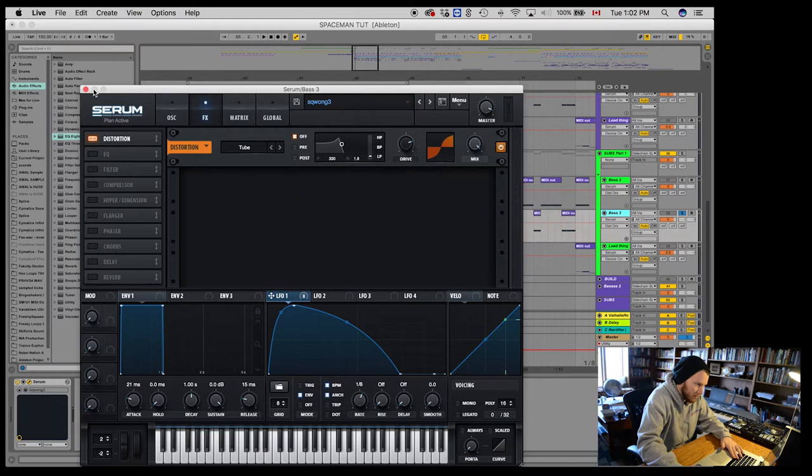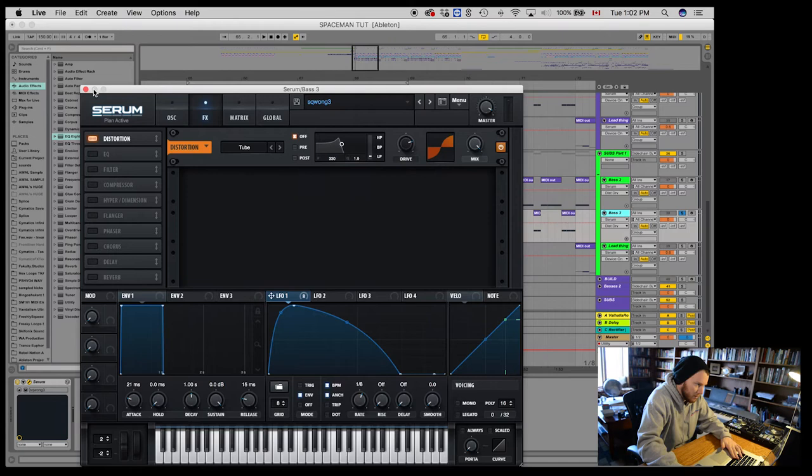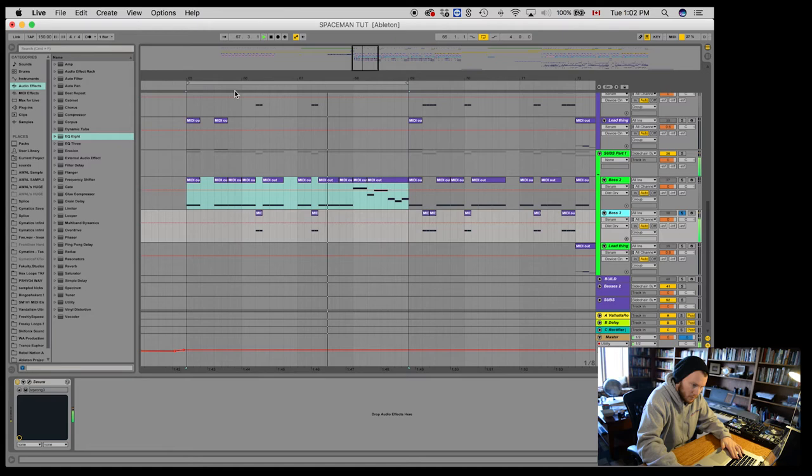Alright. So, and that's this one here. Alright, let's hear it again. Alright, sounding good.